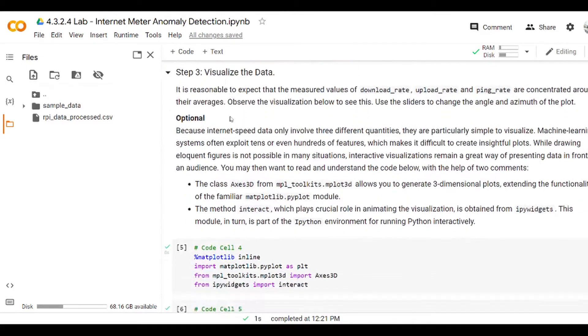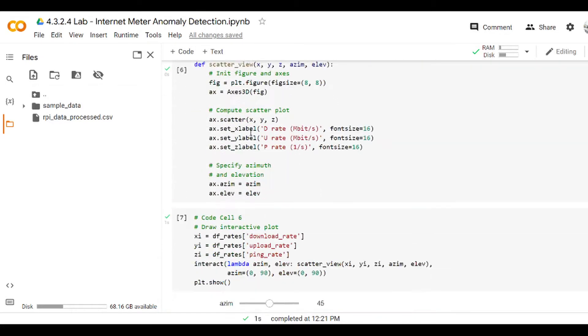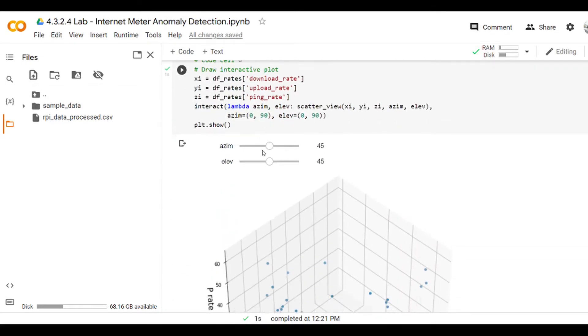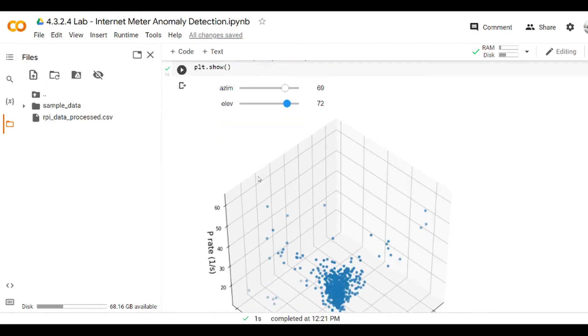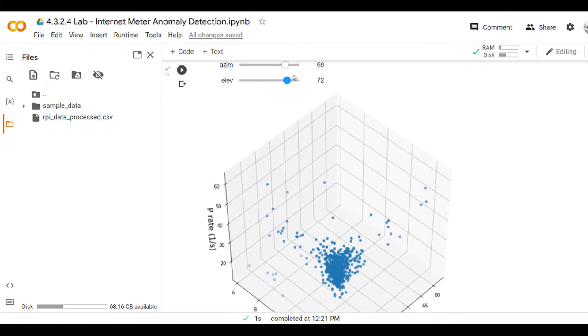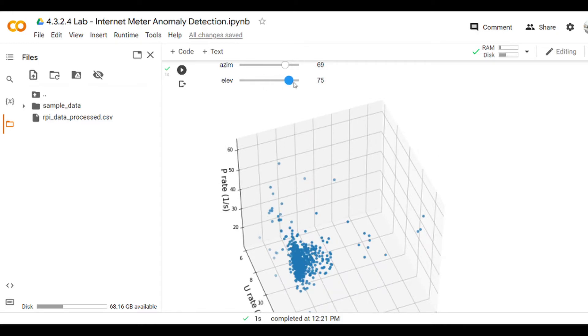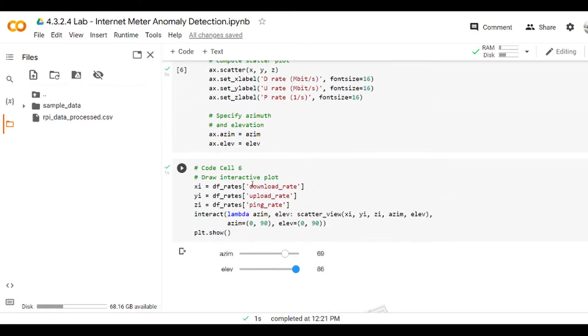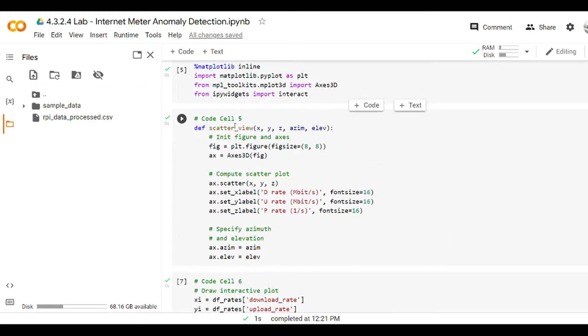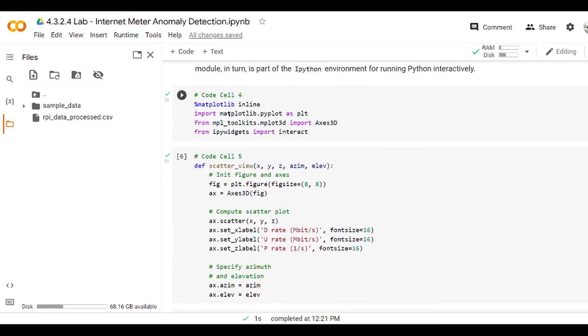Then we can visualize the data, and we visualize the data in three dimensions. As you can see here, we can also move it in this way, and this is done using a module here called Axis 3D.